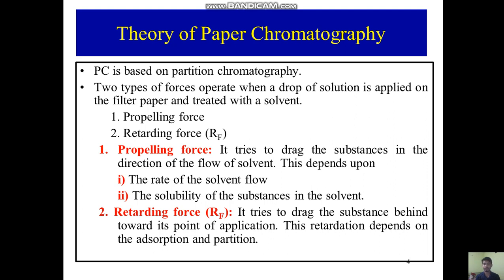Two types of forces operate when a drop of solution is applied on the filter paper and treated with the mobile phase: propelling force and retarding force. The propelling force tries to drag the substance in the direction of the flow of the mobile phase, that is the solvent, and depends upon the rate of solvent flow and the solubility of the substance in the solvent.